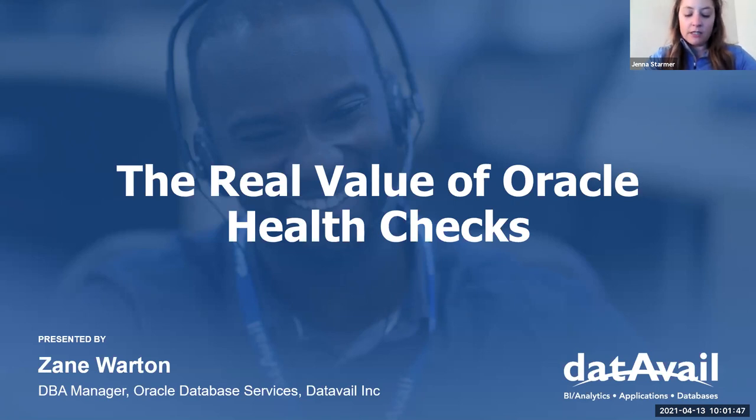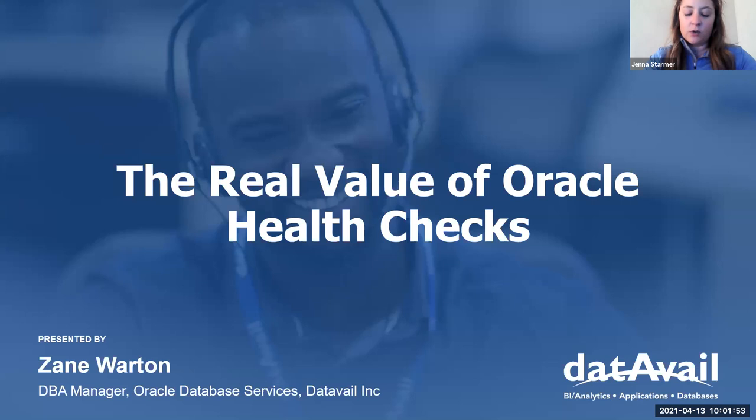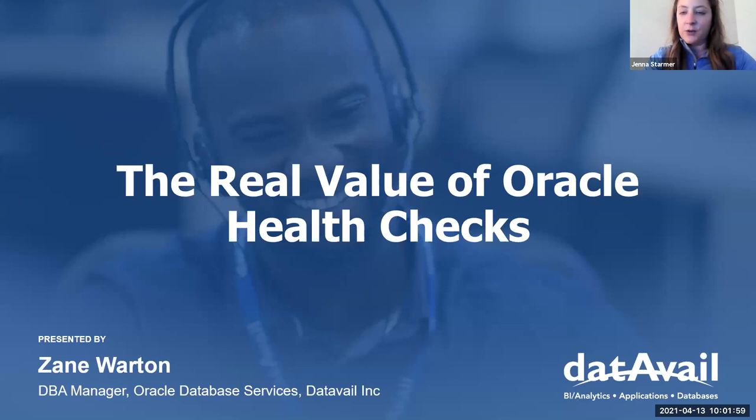We're also recording today's session and we'll be sending out a replay of the webinar as soon as it's available. You'll also be able to access links to Oracle resources in the chat section that I'll be adding once we get started. That's all for me, Zane. Let's go.